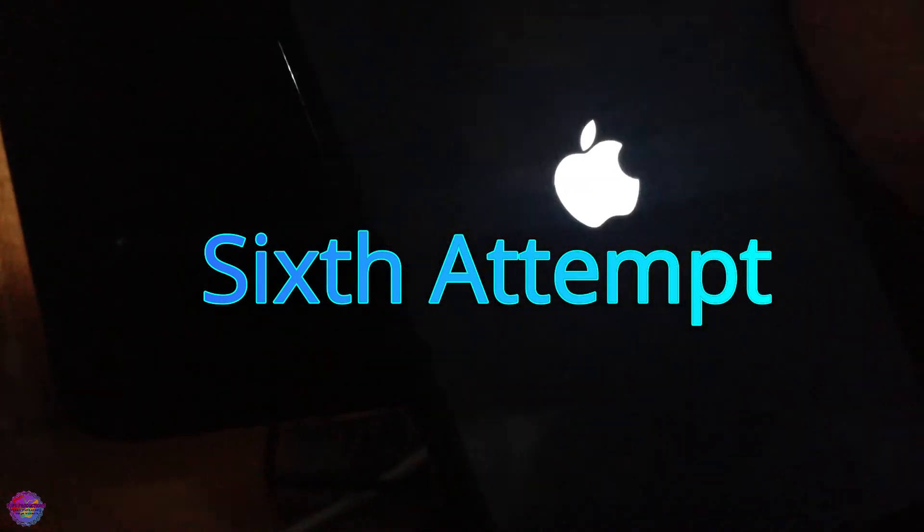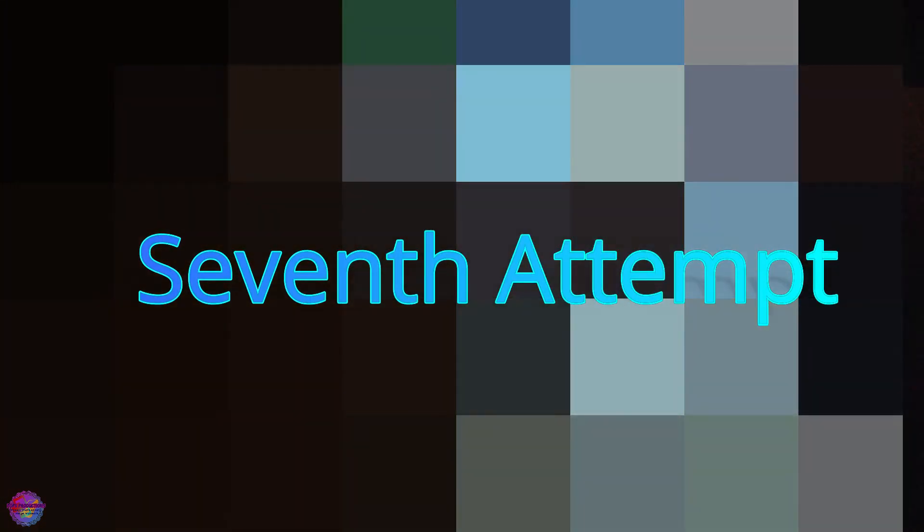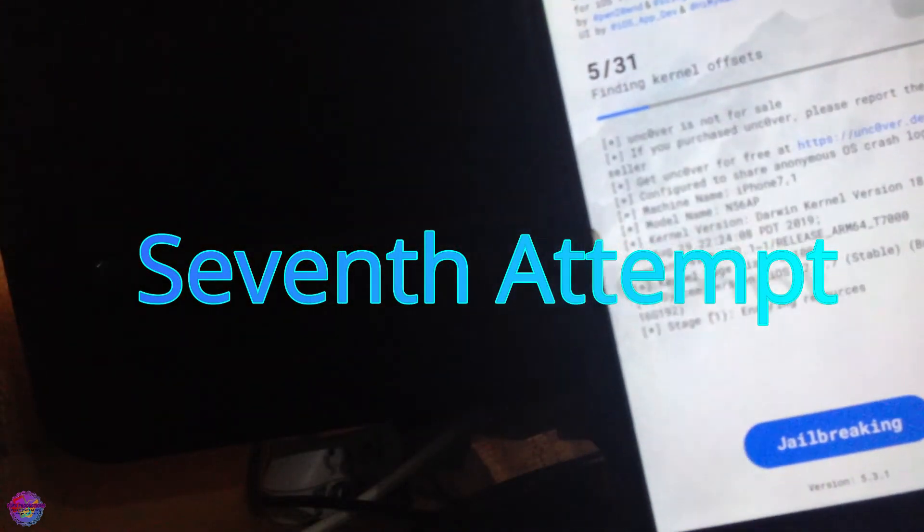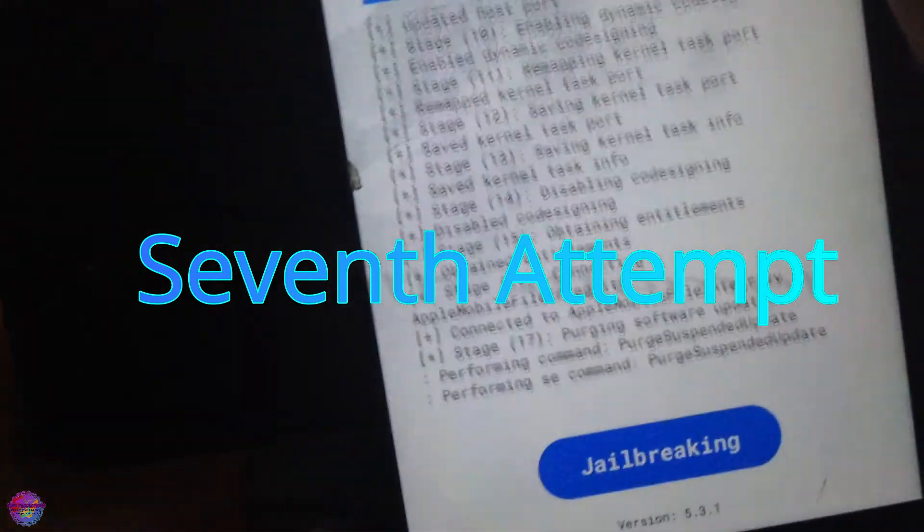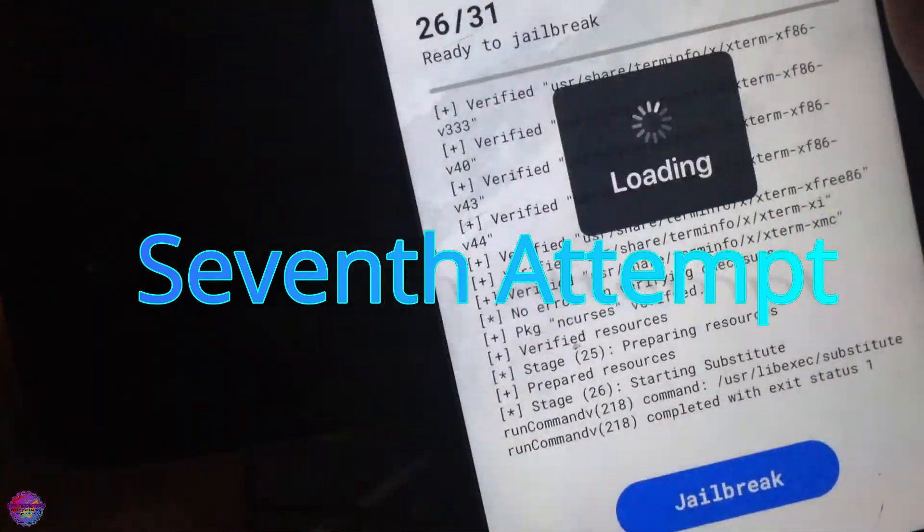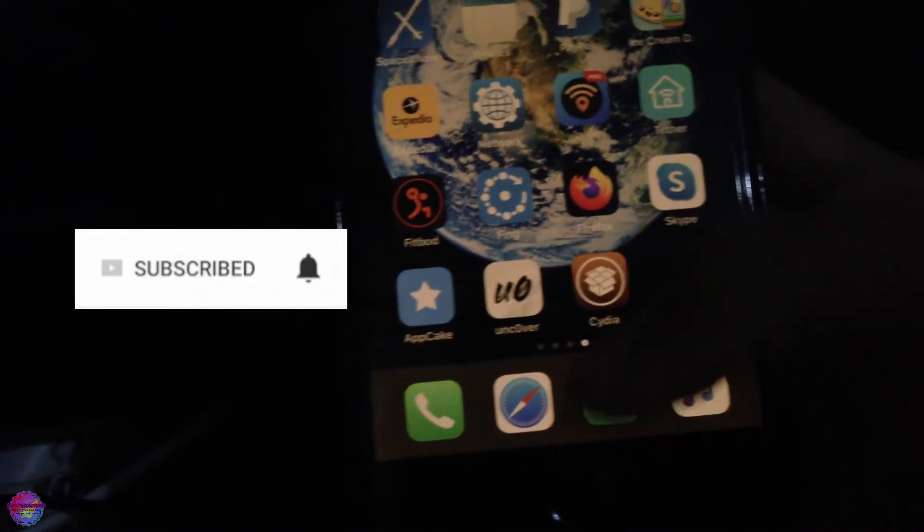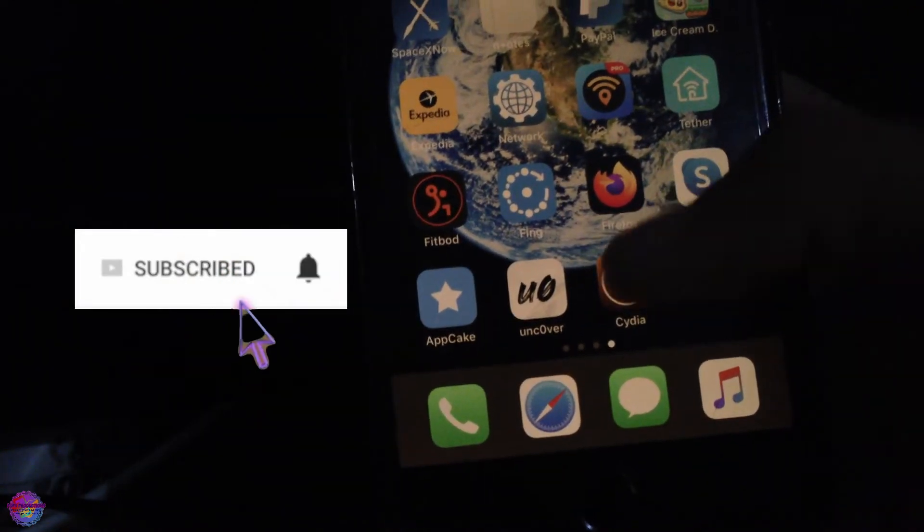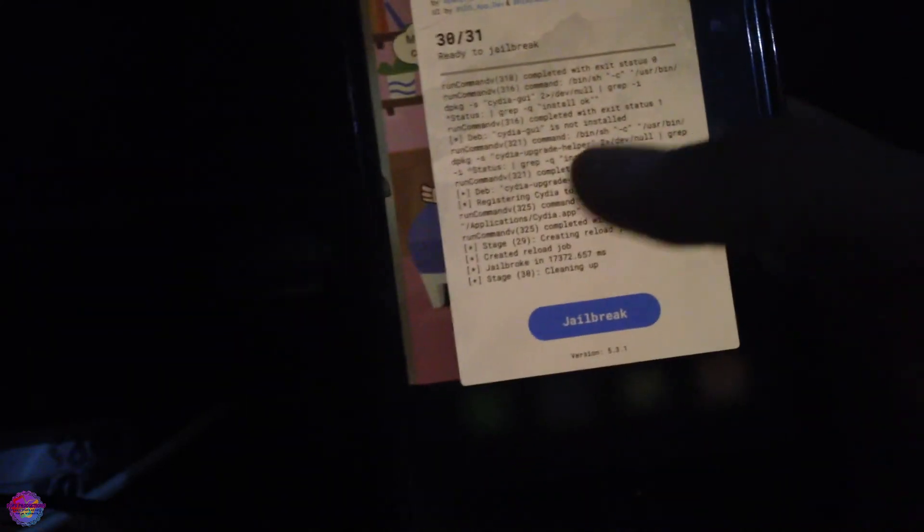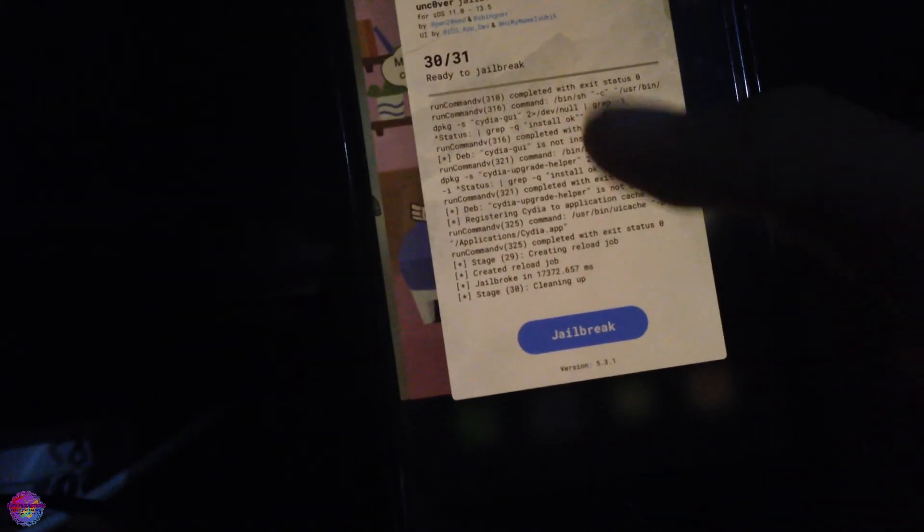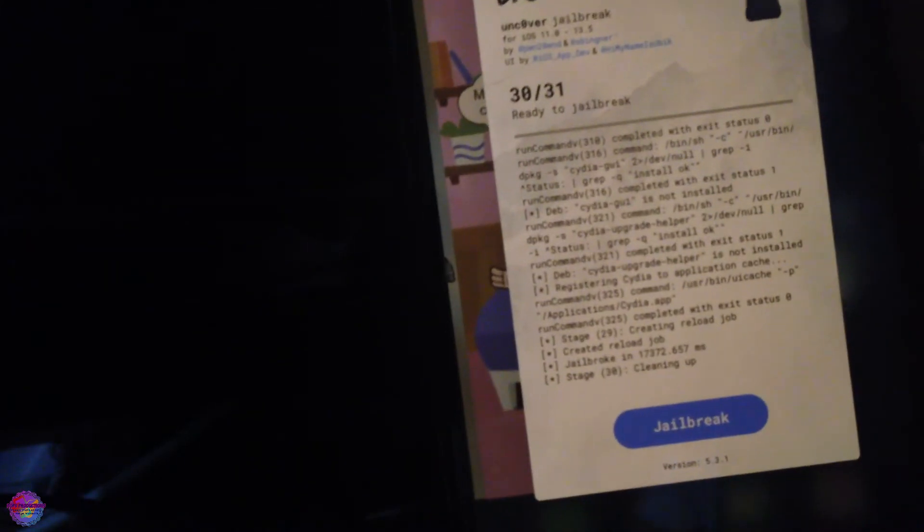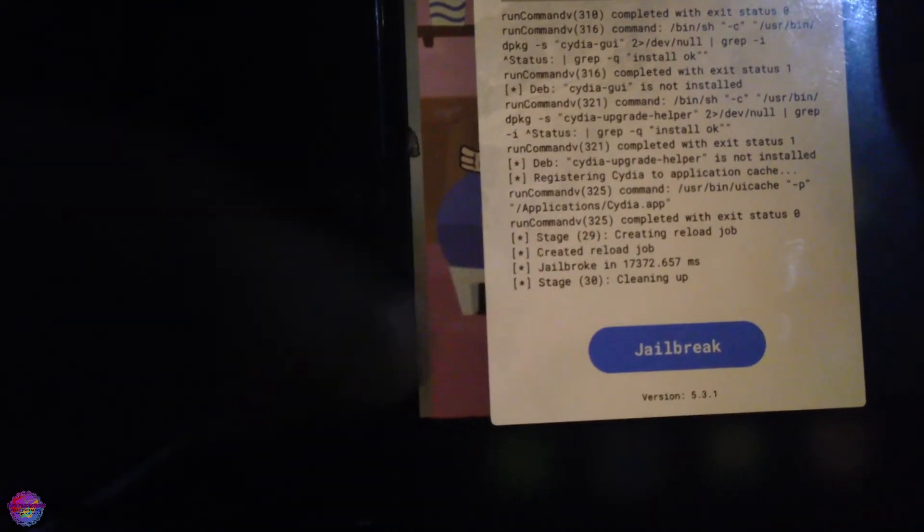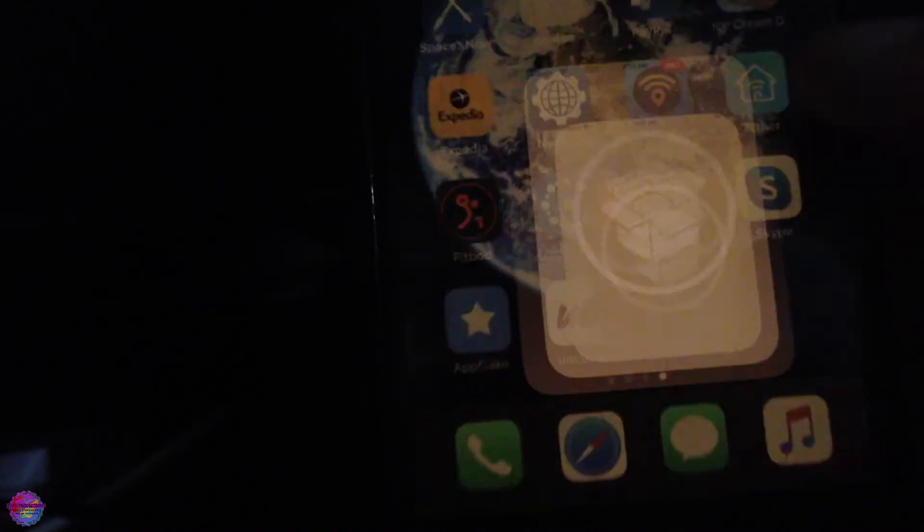After well over 10 attempts, I have now successfully achieved jailbreak. As you can see right here in the log, I have completed. It's done. I'm going to open up Cydia.